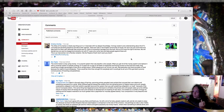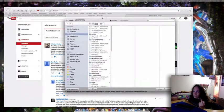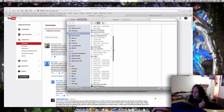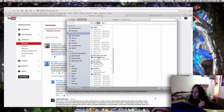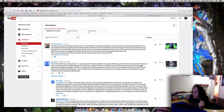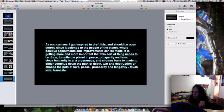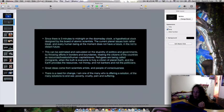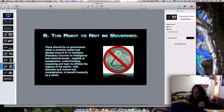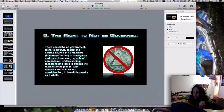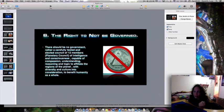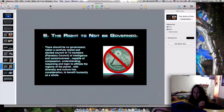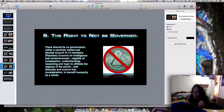Which is why I came up - I'm wanting to promote some more freedom for Earth people and ideas for more freedom. I've rearranged my icons because I'm working on a new video. I've basically drafted a Bill of Rights for people to use. It's open source - for the people, by the people. It gives you an idea. There's no government and rules, the right not to be governed. There should be no government, rather a carefully tested and elected council of 12 members - a council of intelligent and conscious beings capable of compassion, understanding, logic, and reason.